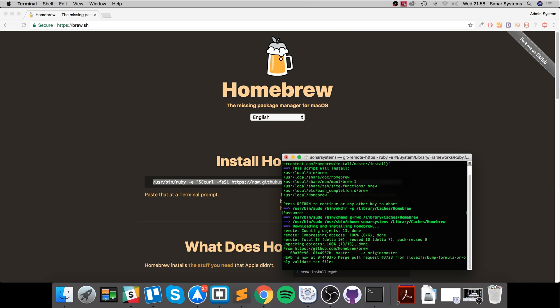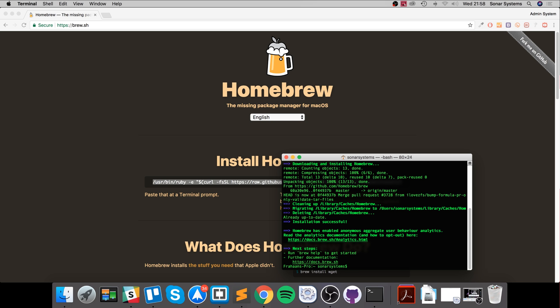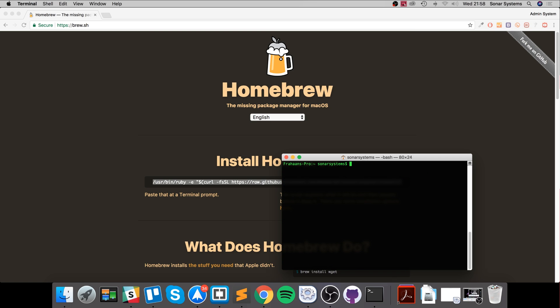If you haven't already installed Homebrew, it will most likely take longer for you because you will have to download and install the Homebrew package manager. For me it was very quick. So now I'm going to type 'clear' and just clear the console - this is just an optional step.